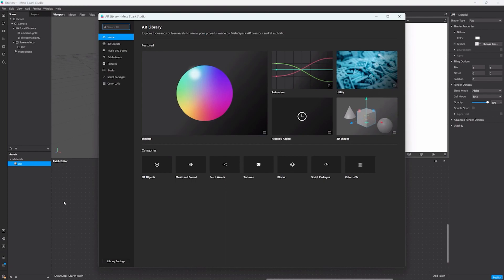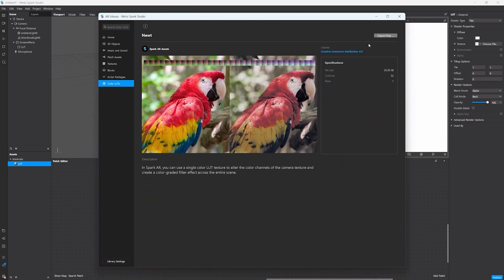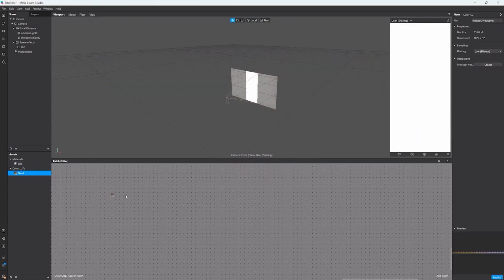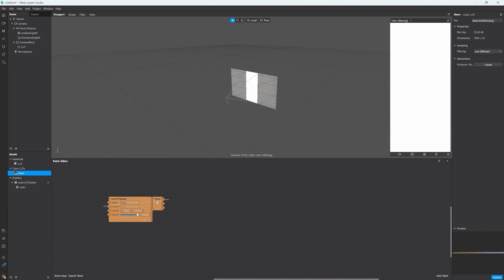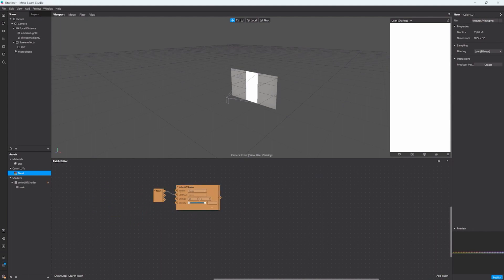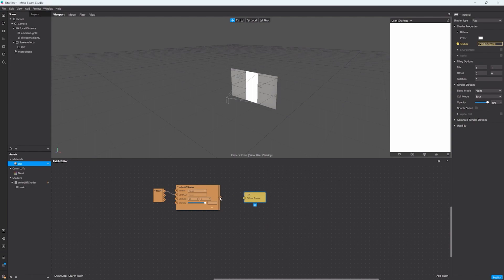Now if you go in the AR library you can already find a bunch of color LUTs that look really nice. I'm gonna go with this one for now and we just import it. If we drag this asset into the patch editor you can see that it has the texture and a color LUT shader. To apply the color LUTs to the rectangle we just created, we go into the material and create a texture patch by clicking the little arrow next to it. Now we connect the color LUT shader to this texture patch.